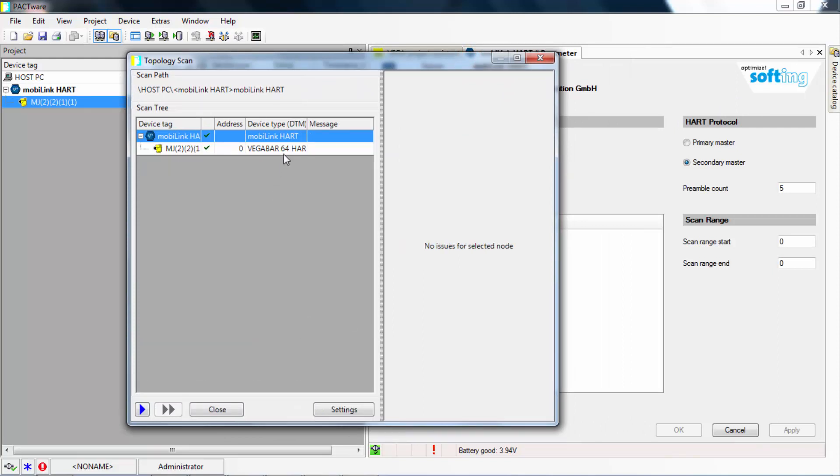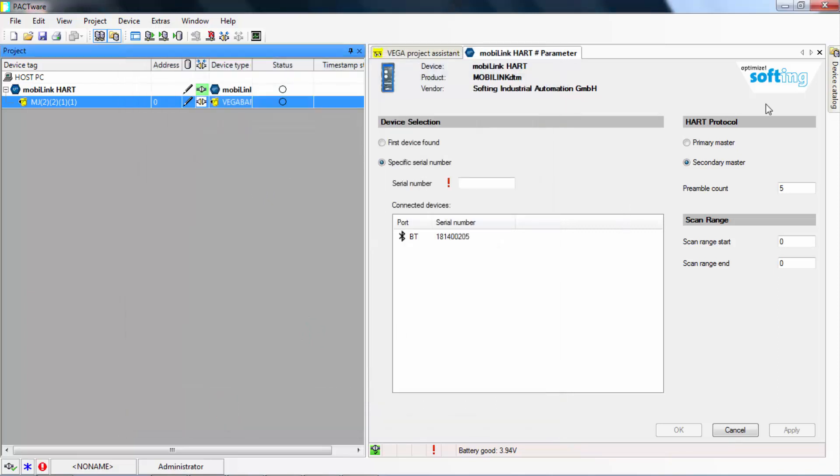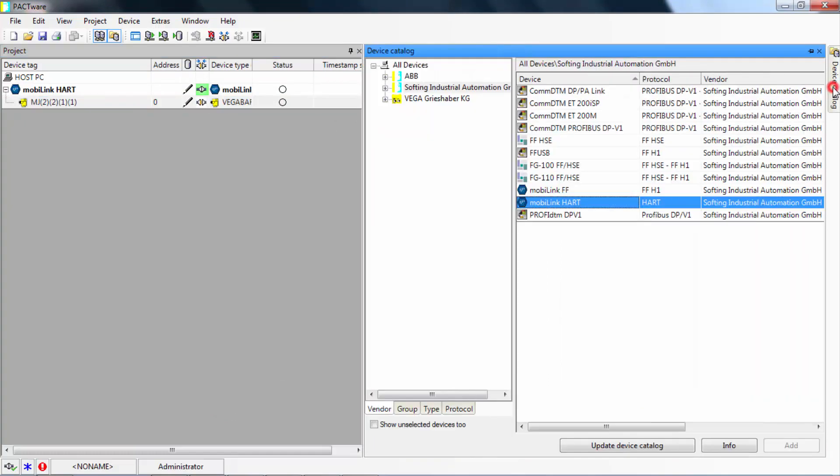In order to identify the field devices in your network, include the device DTMs in your device catalog. Click on the device catalog in the right corner of the screen to verify the current status of your catalog.